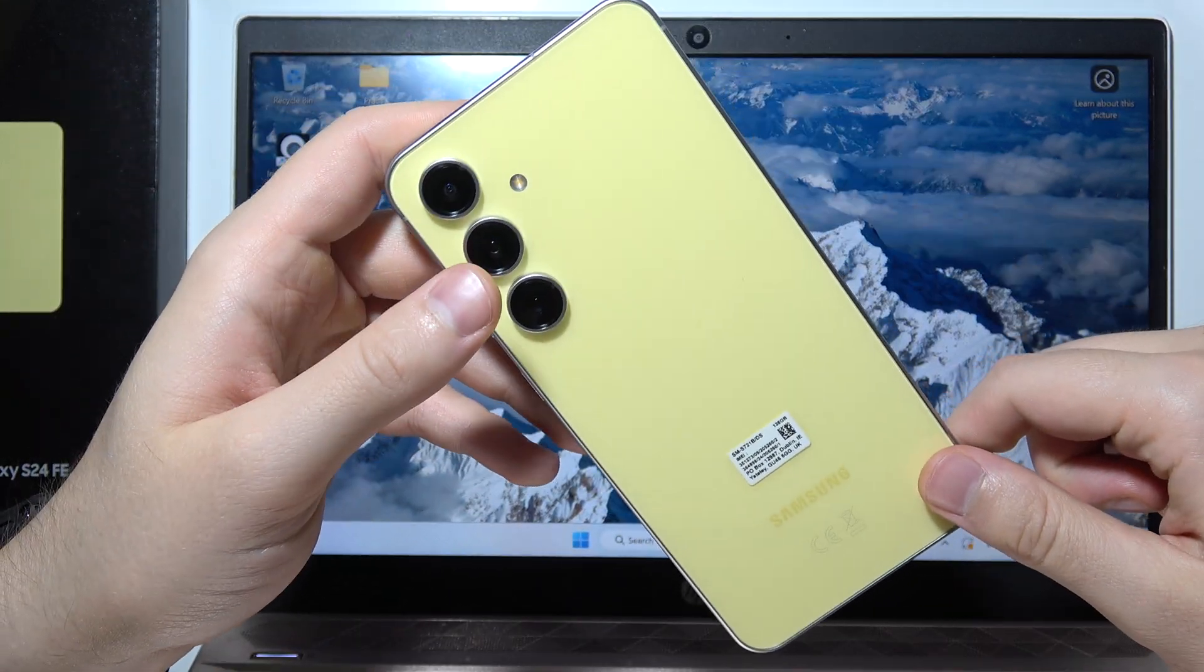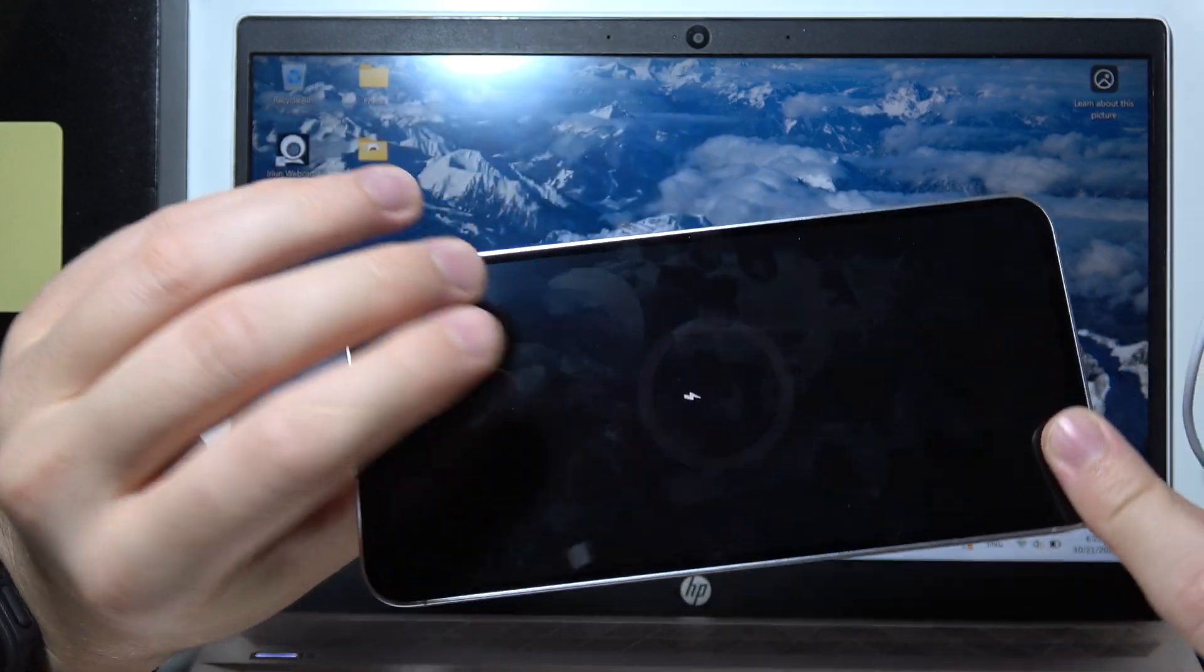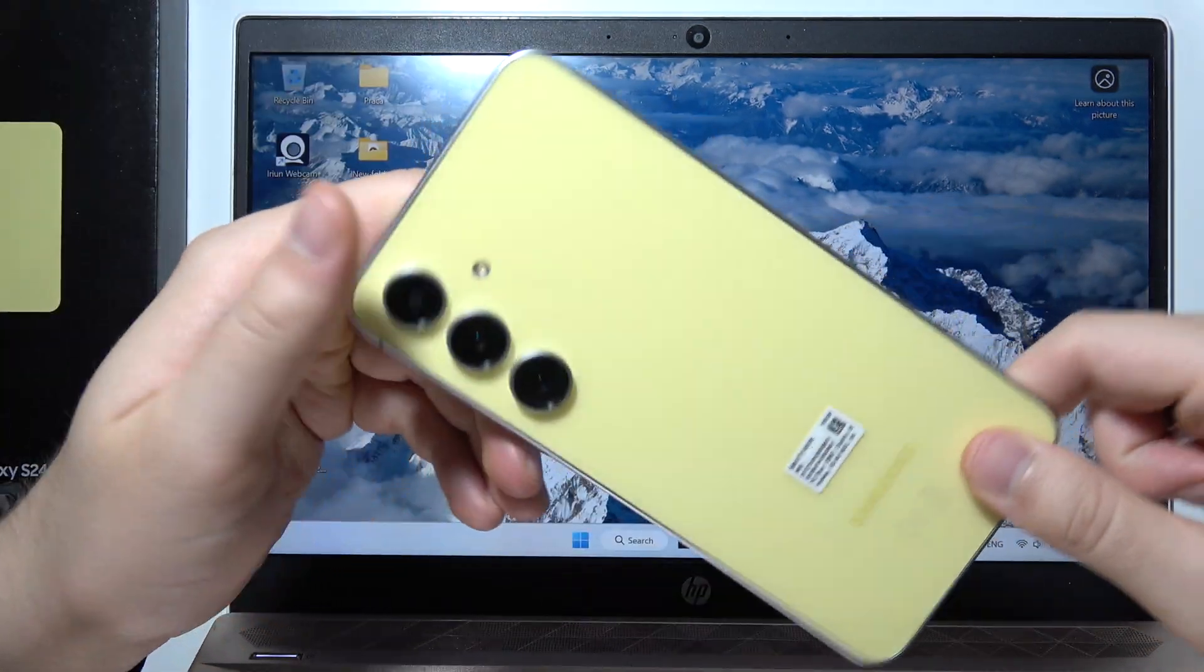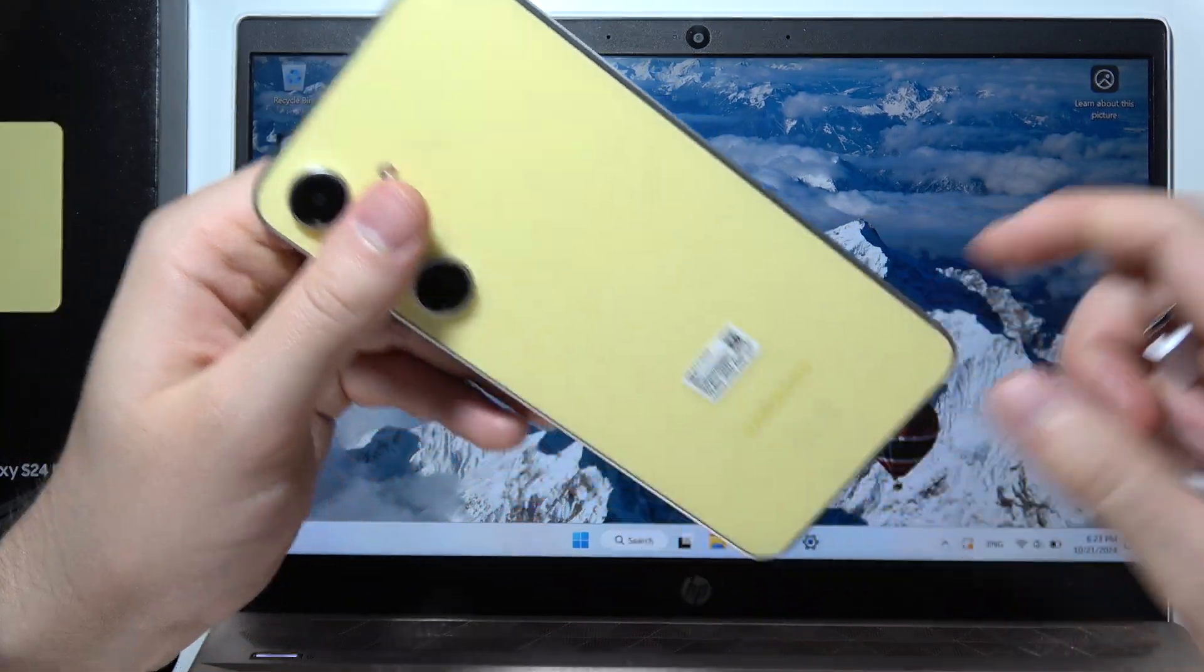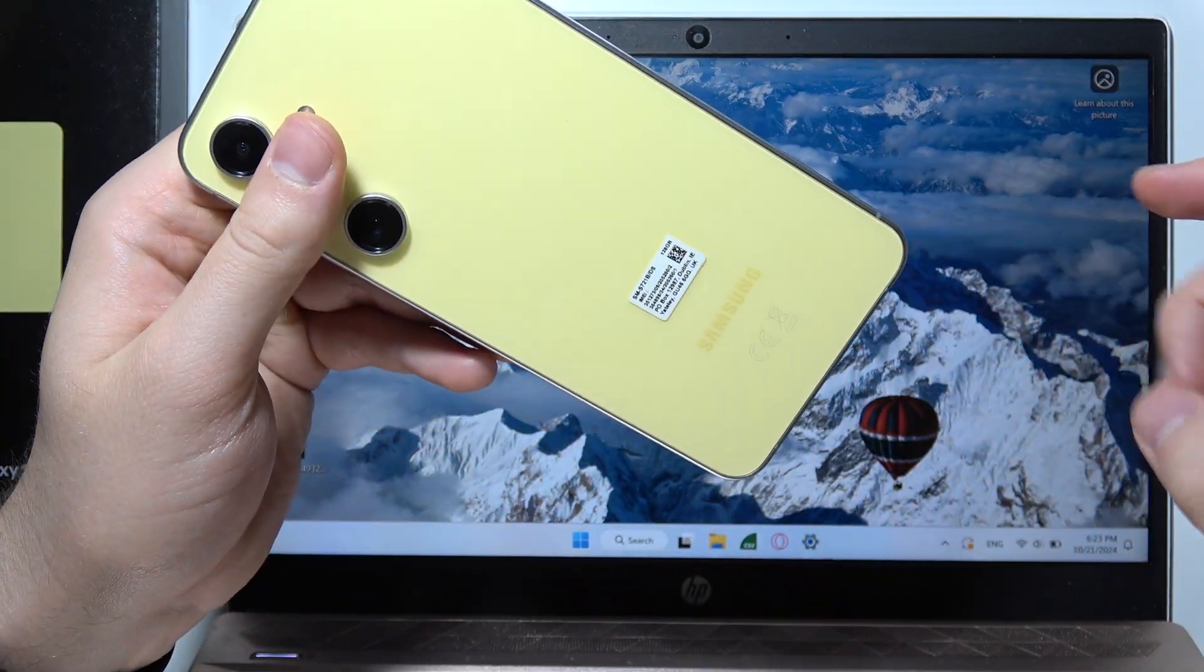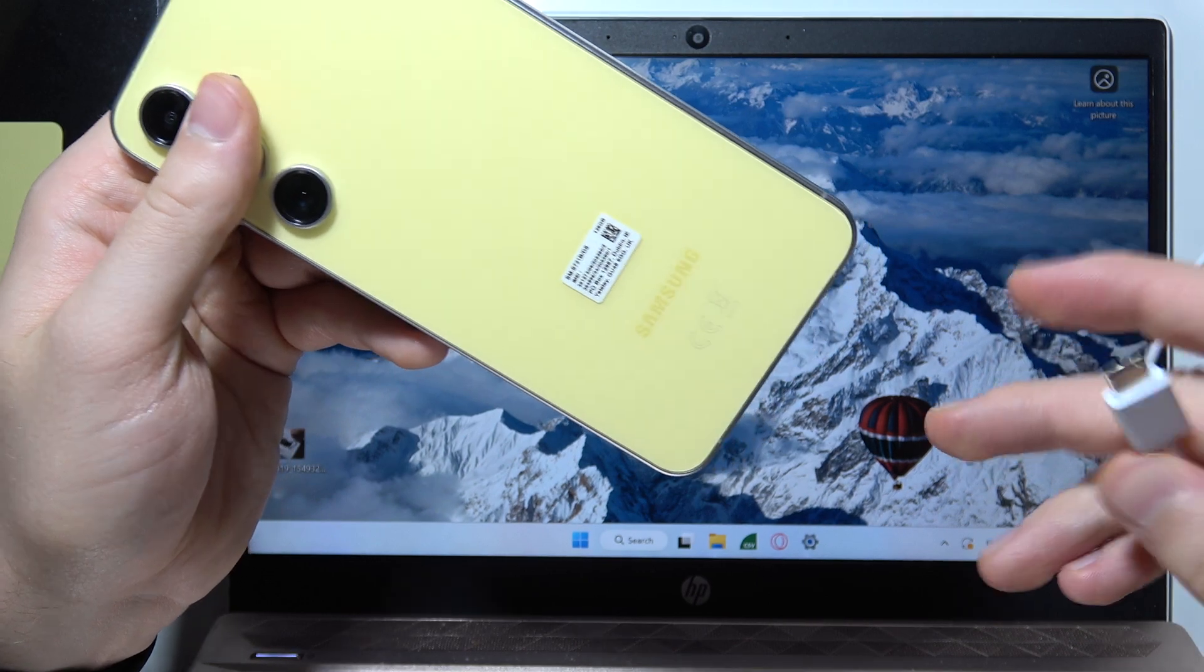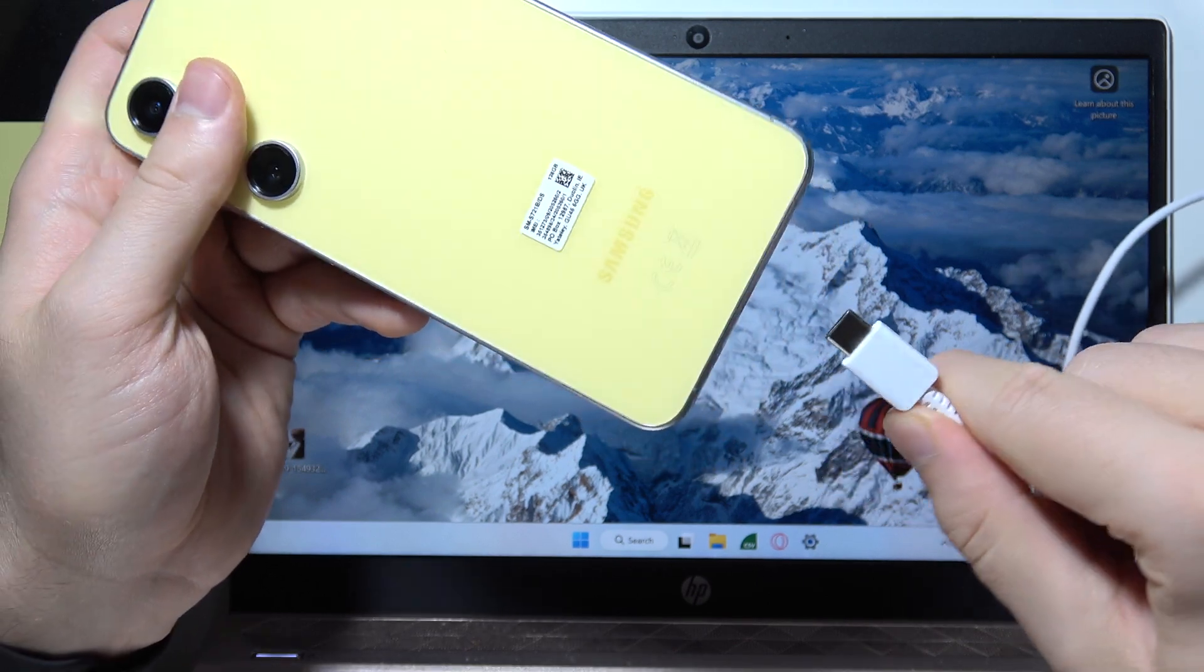first of all, you will have to start by turning off your Samsung and then connect your Samsung into your PC with a USB cable.